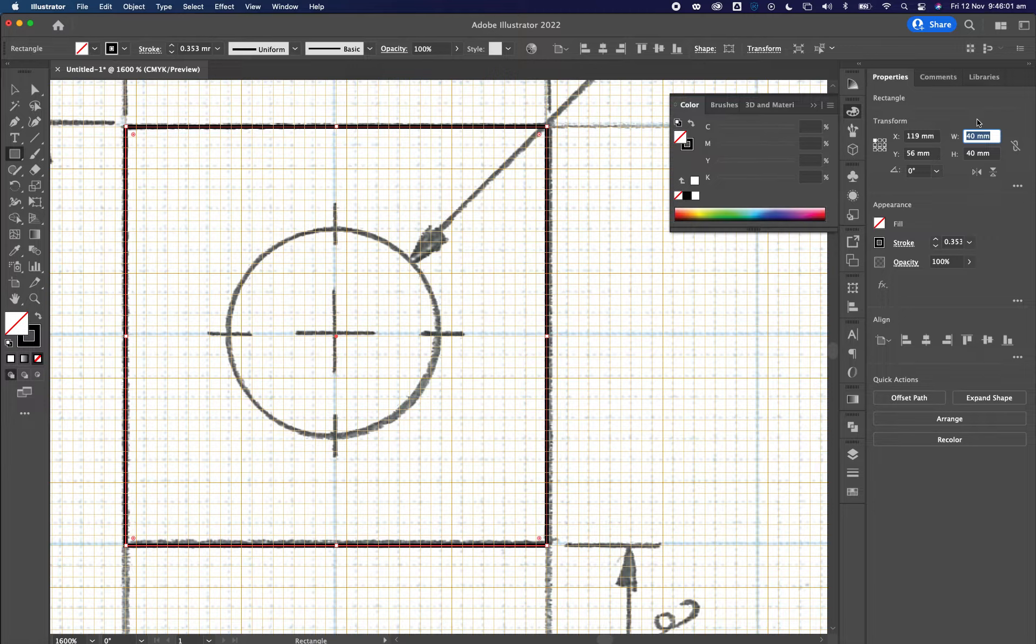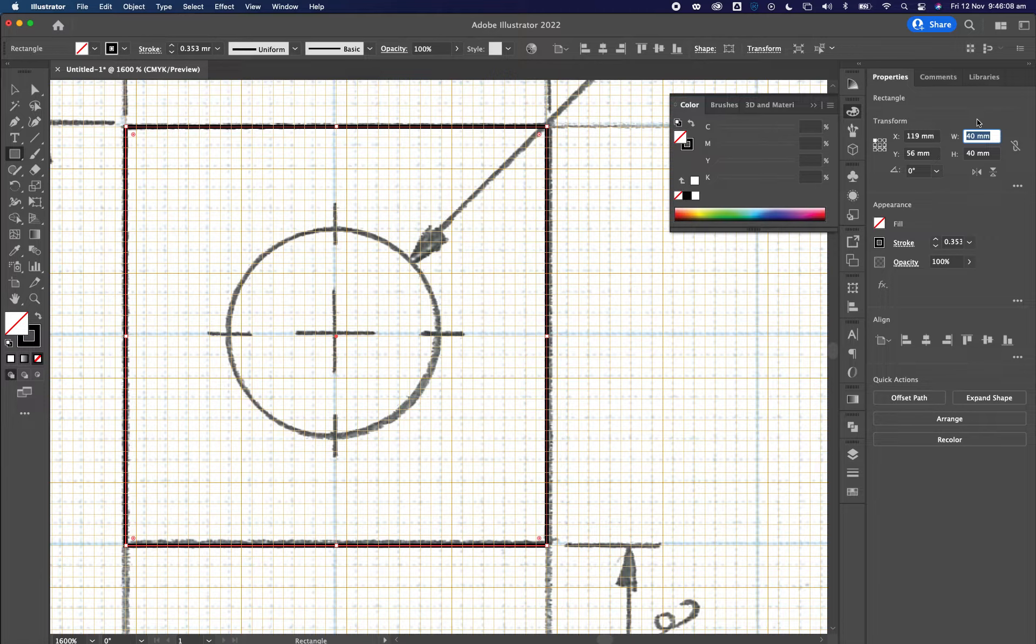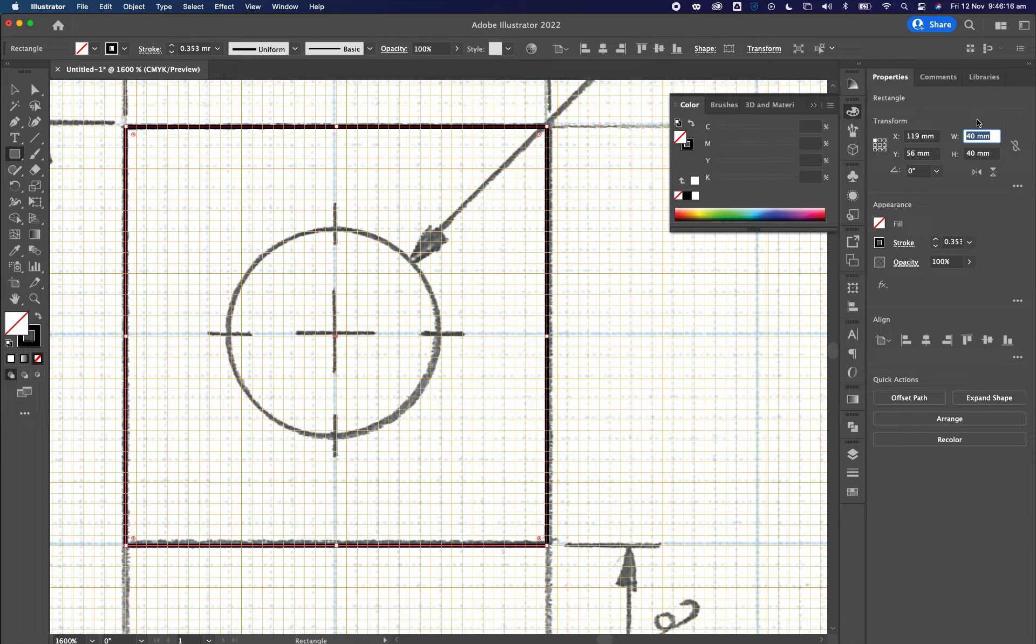That's the beauty about Adobe Illustrator. It is a vector-based program, meaning that I can blow this drawing up to the size of a mountain and the quality would actually get better, as opposed to in Photoshop, which is a bitmap, a raster image. If I design it, let's say, five centimeters by five centimeters and I blow it up to the size of a mountain, it's going to reduce in quality.